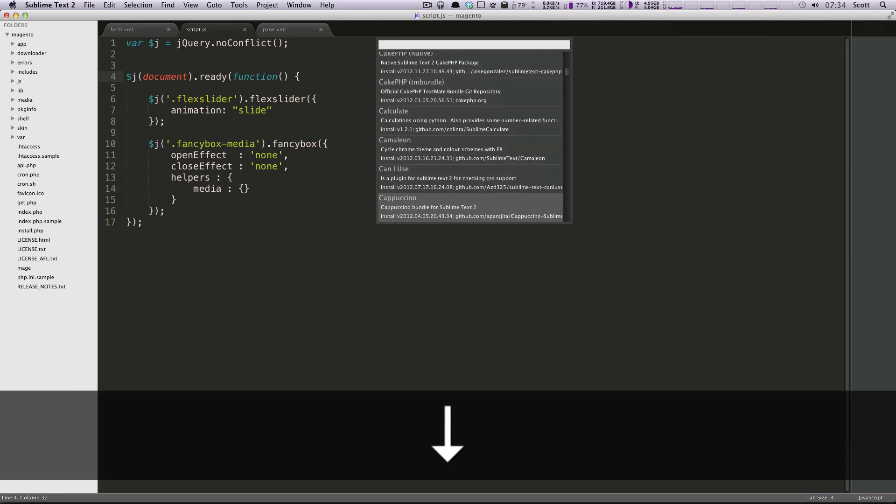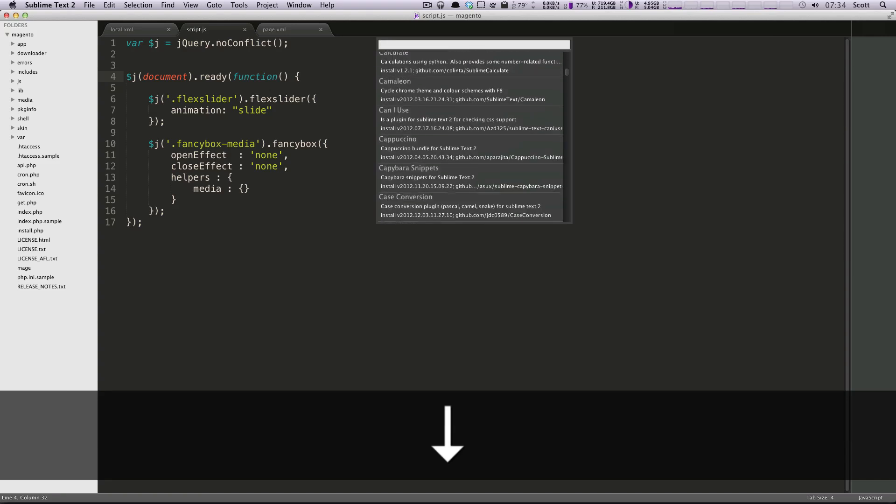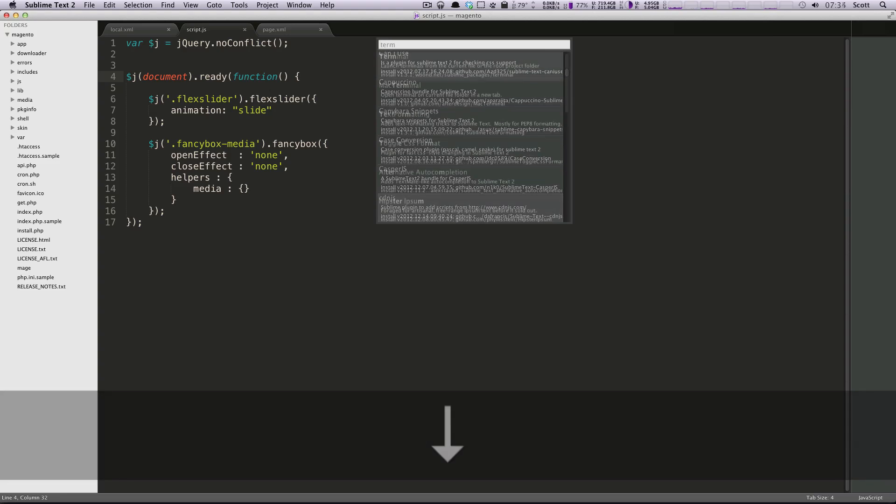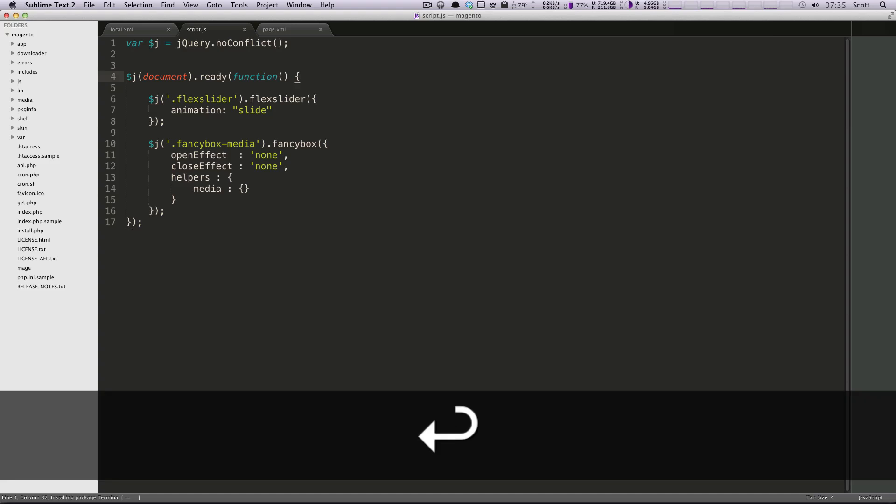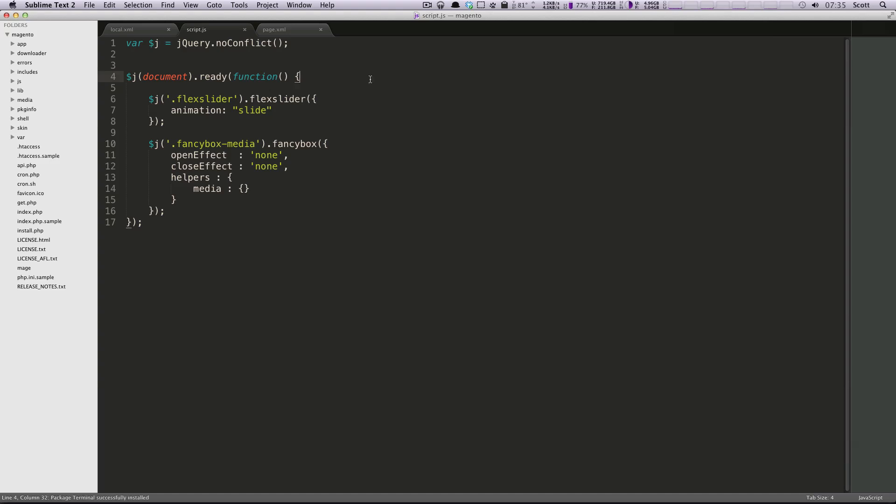Well, let's find something we want and install it. So I found this terminal command, and this one lets you launch terminal from a specific file that you're on, and it's going to take you right to that current file or the project root folder in terminal. So I'm going to click enter to install. You can see this little message at the bottom right corner. It says package terminal successfully installed.